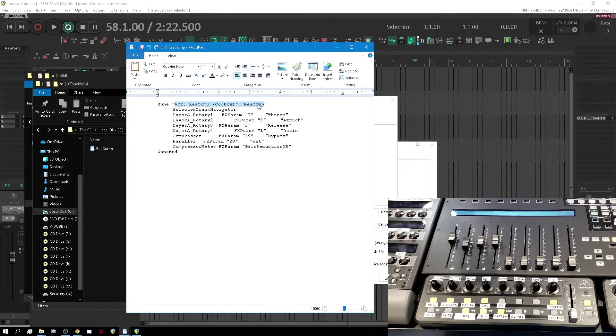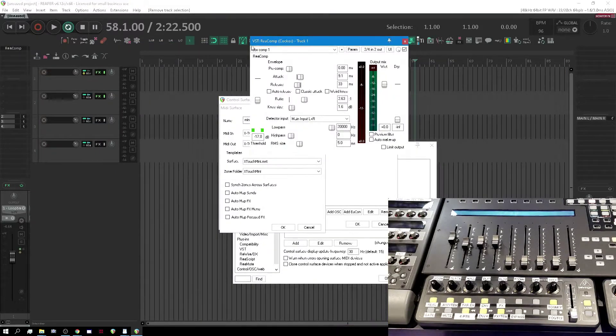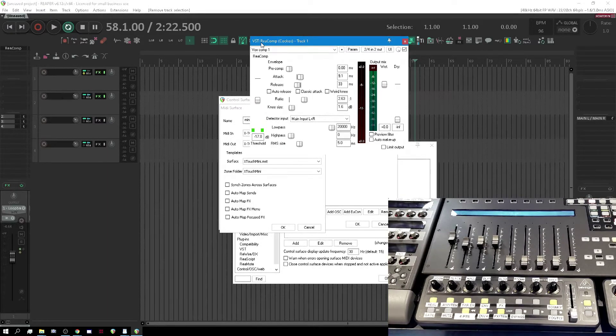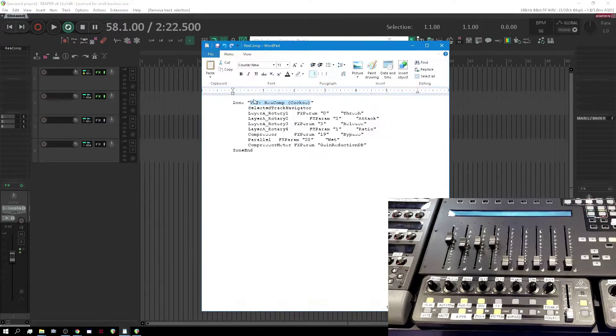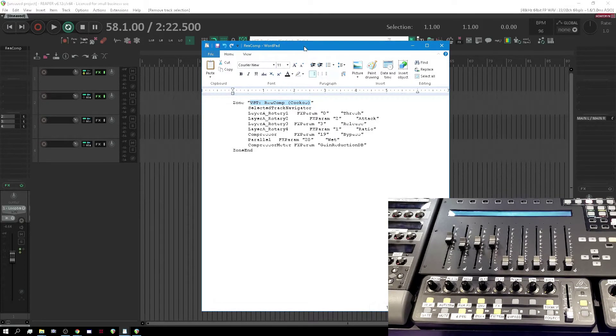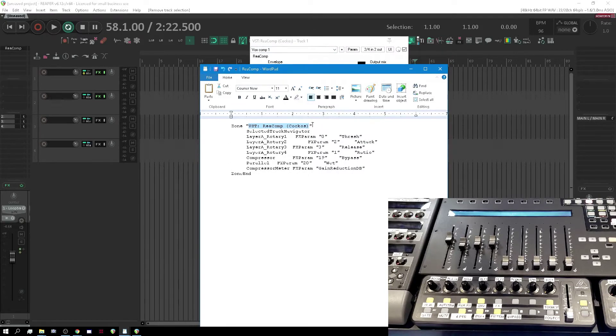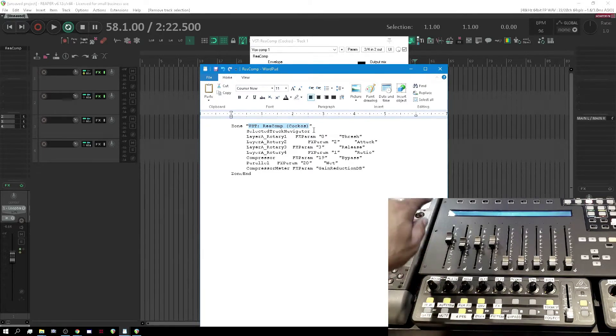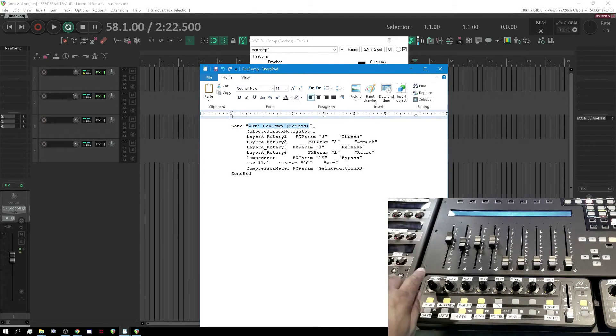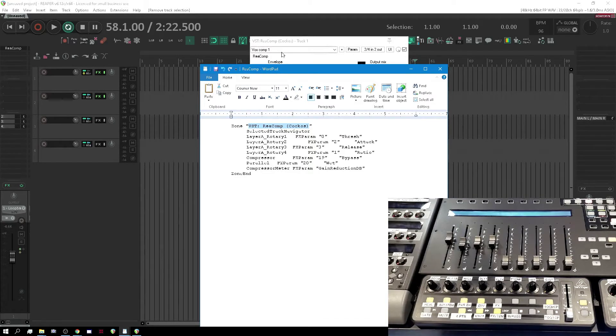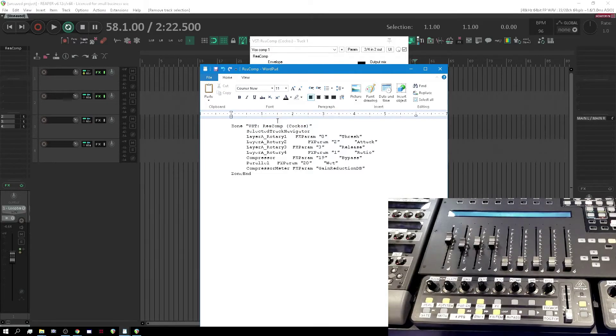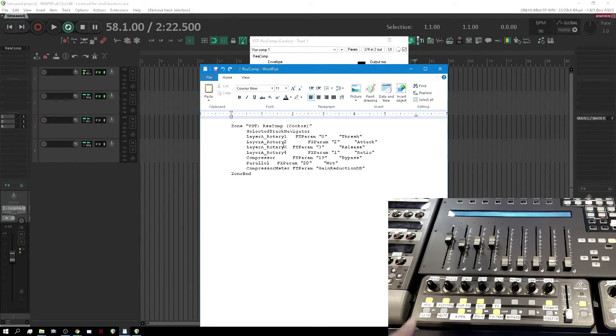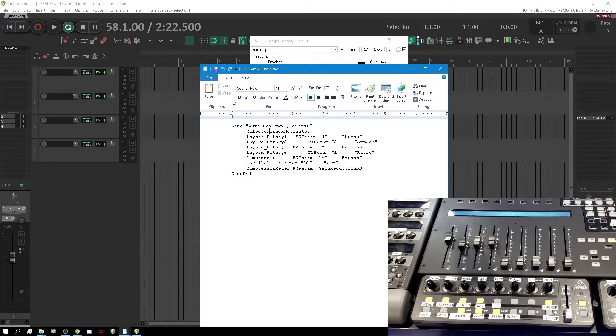We know we're going to have a zone file. We've got the zone file here, and the way this works is we've got a zone, we're defining it, and we're defining the name of the VST exactly. It has to be exactly that name. When you look here, you see VST colon Recomp, parentheses, Kacoss, close parentheses. We need to make sure that the name is the exact name of the VST, and then we have it exactly how it's listed on the VST. So we have in selected track navigator, that means when I select the track, then those parameters will come up.